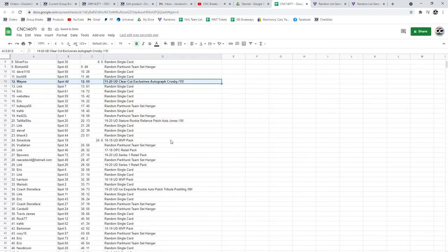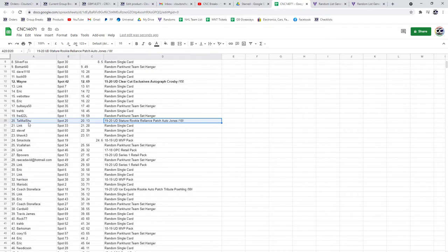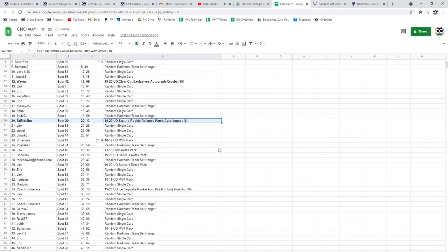The Stature Rookie Reliance Patch Otto of Jones out of 18 goes to Tie My Shoe.